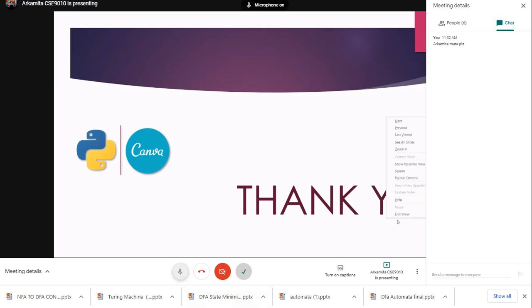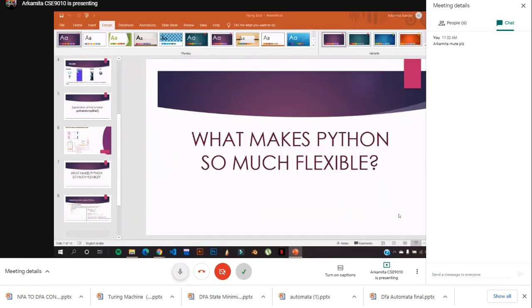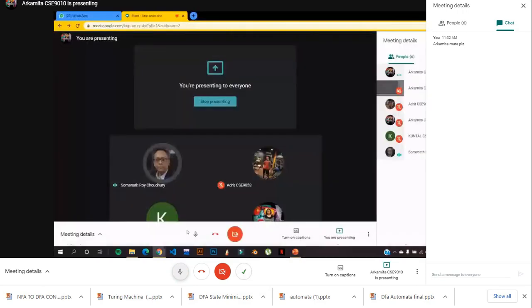Thank you everybody. Thank you Automita and team Kundal, Adrit. Thank you.